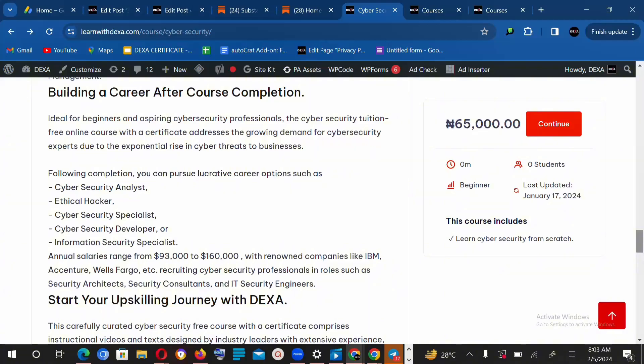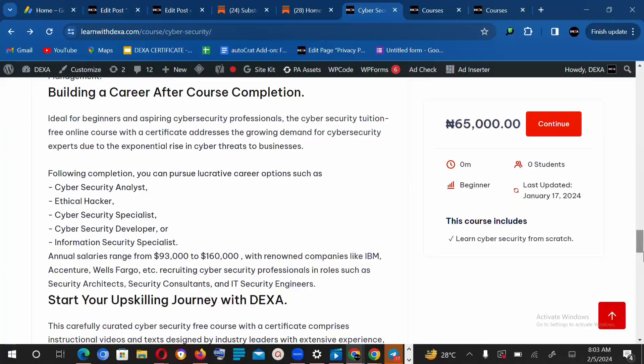So let's talk about the salary of cybersecurity experts. Salaries range from $93,000 to $160,000 US dollars with renowned companies like IBM, Accenture, Wells Fargo, etc.